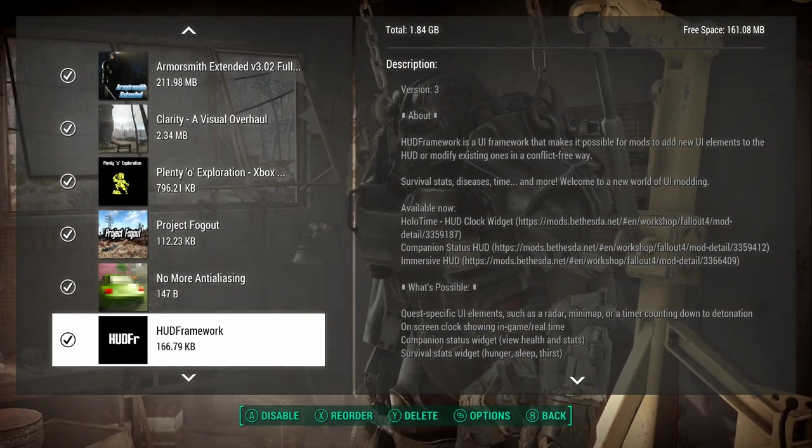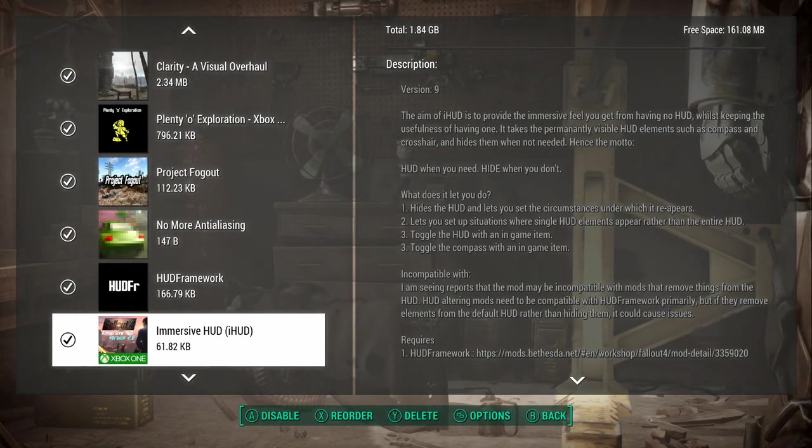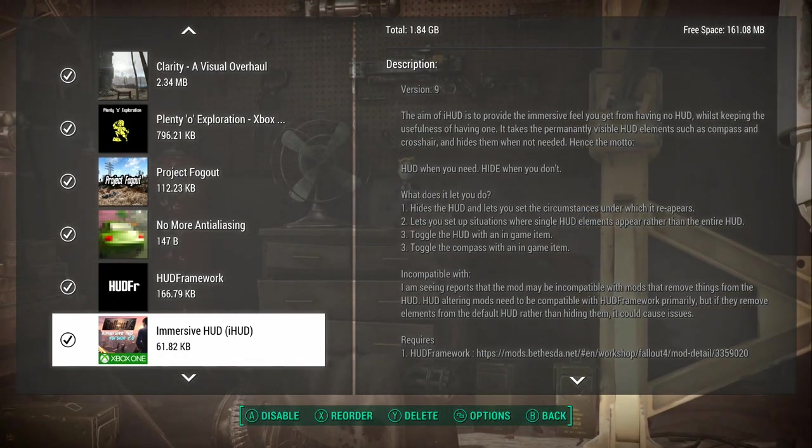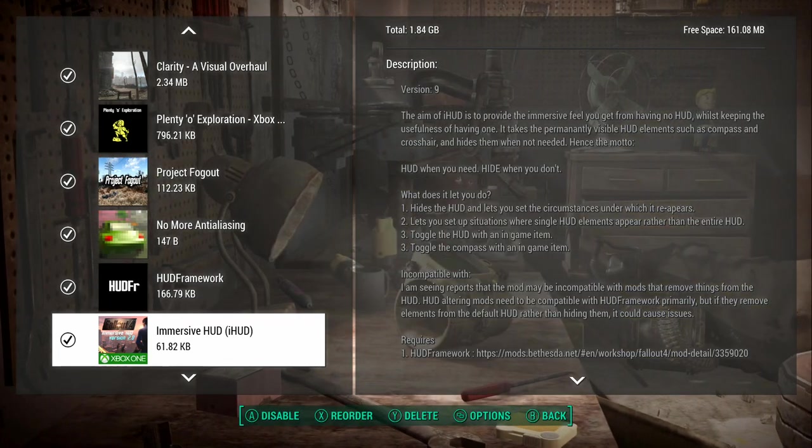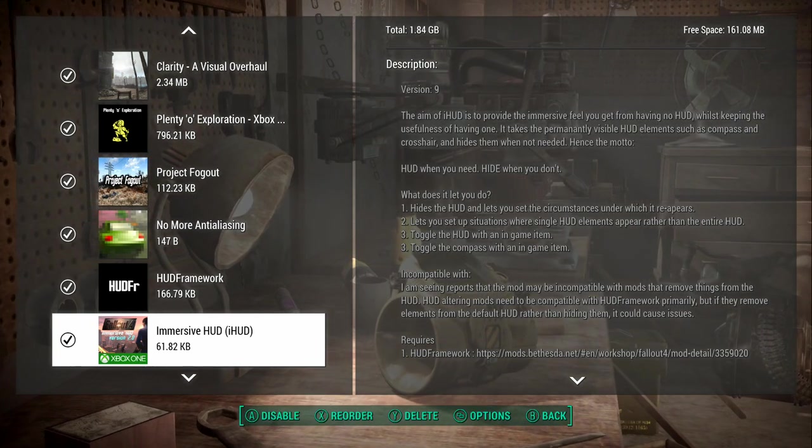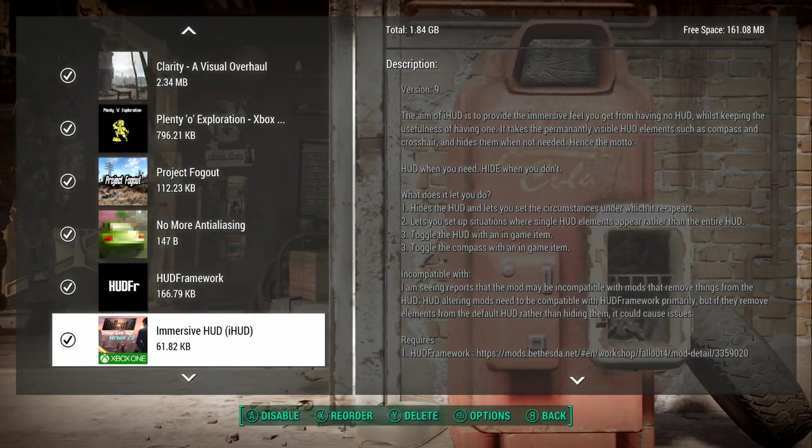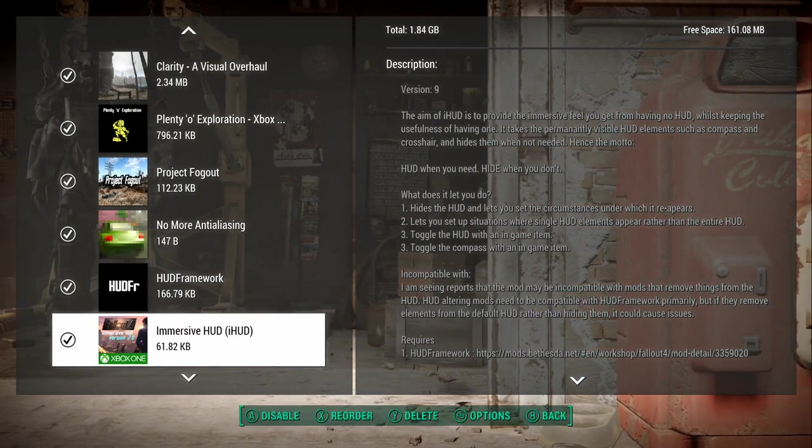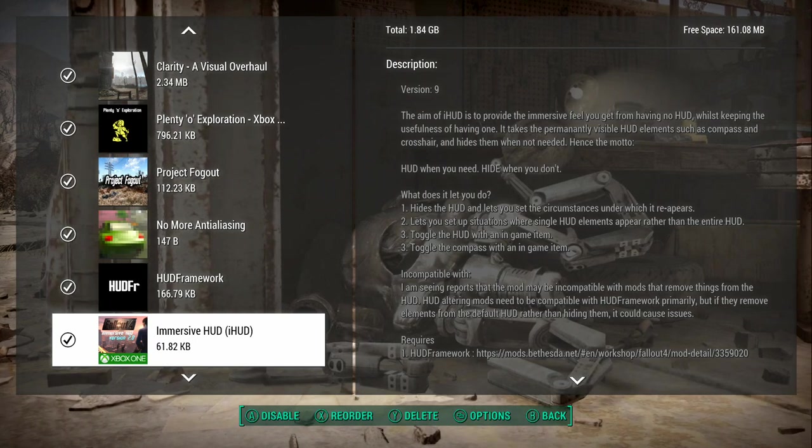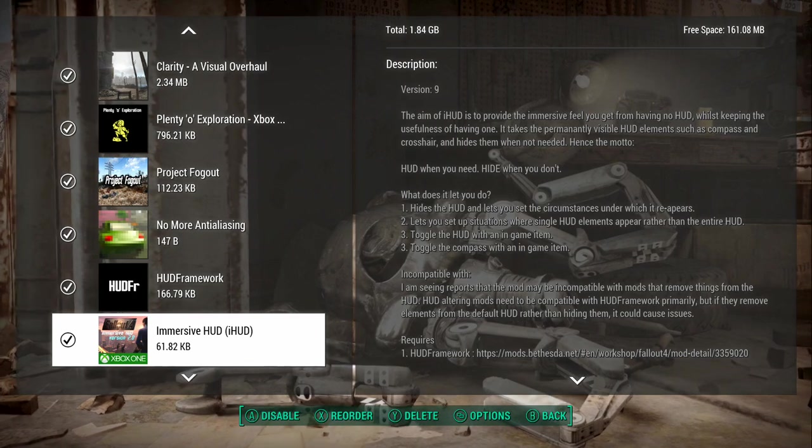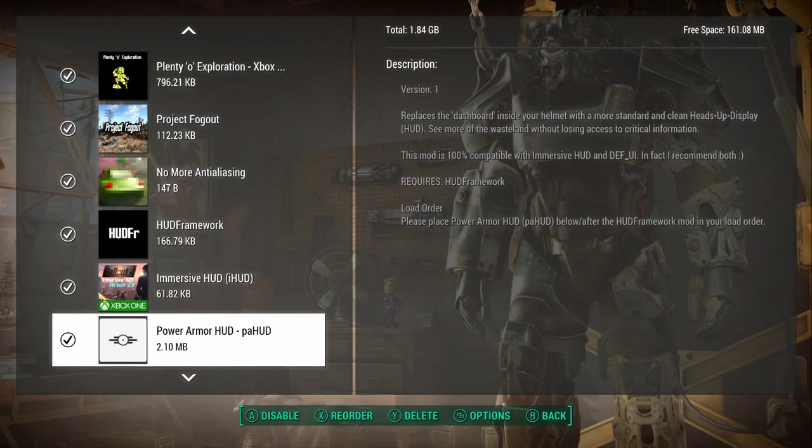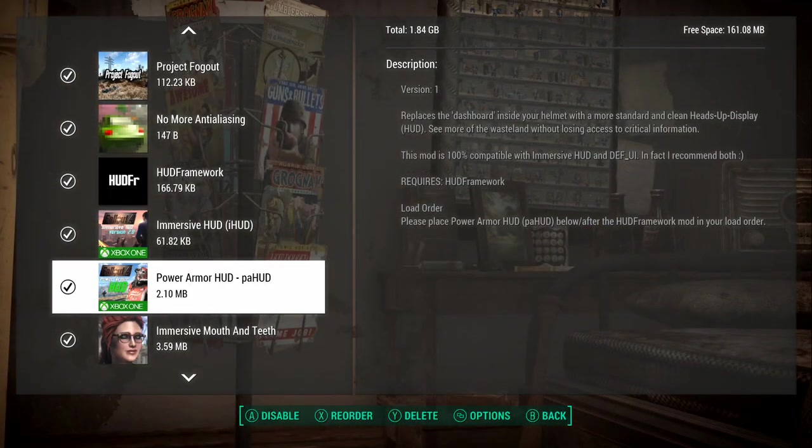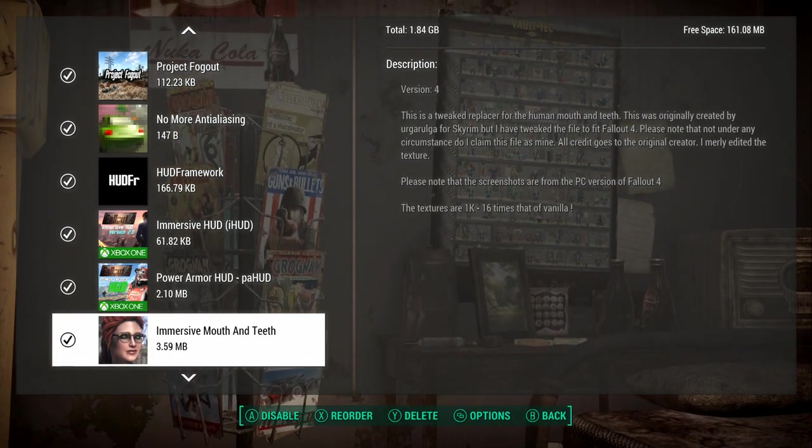HUD framework is needed for some of the immersive HUD stuff. You need that framework to get you going into the next one, immersive HUD. I really like this one. At least the way I have it set, it completely kills all my HUD until I need it. I have it set so I pull my gun out, and as soon as I aim my gun, it will show my compass. After I stop aiming, it will go away after a few seconds. You can set it up so your health bar will pop up if it gets down past a certain point.